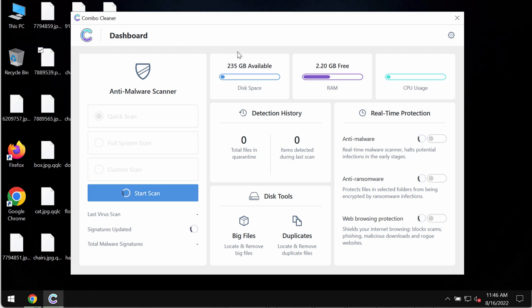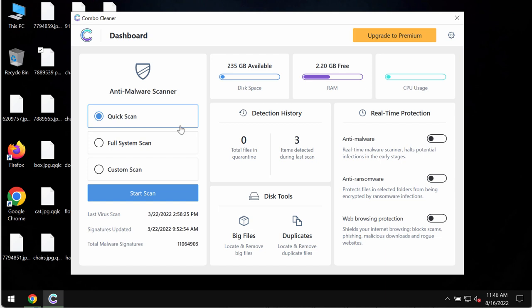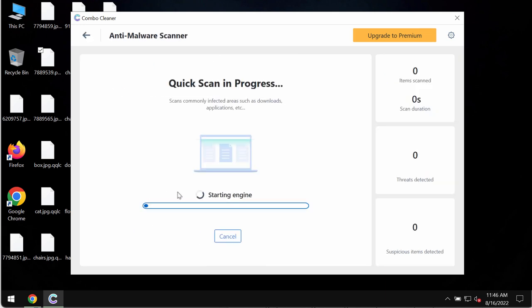The program is initially in the trial mode, so only the quick scan option is available in the trial mode. Click on start scan button.